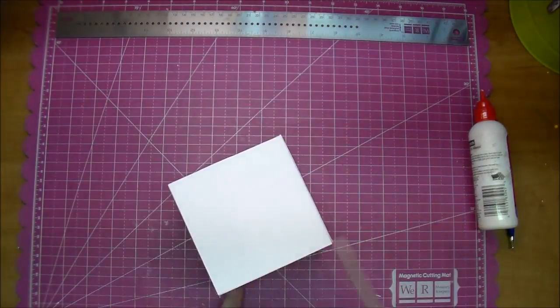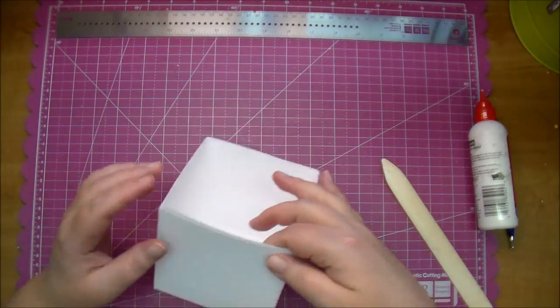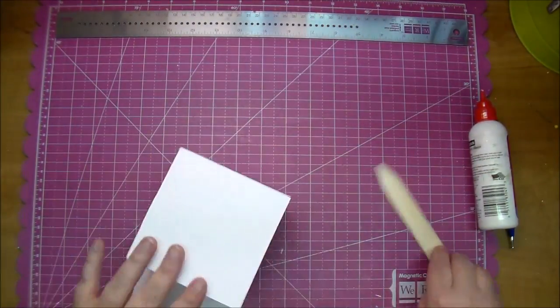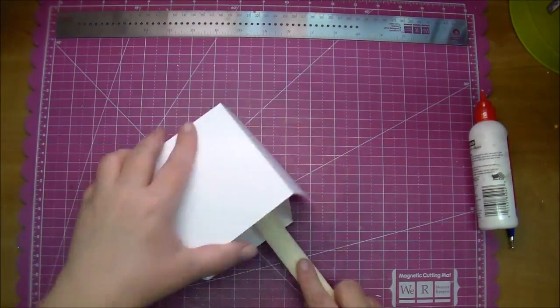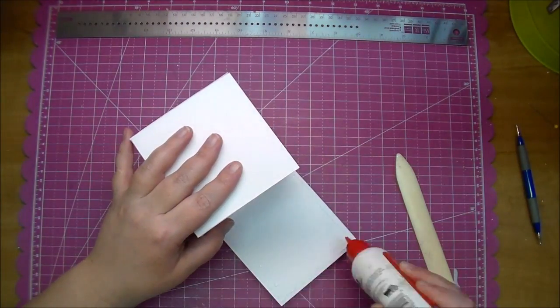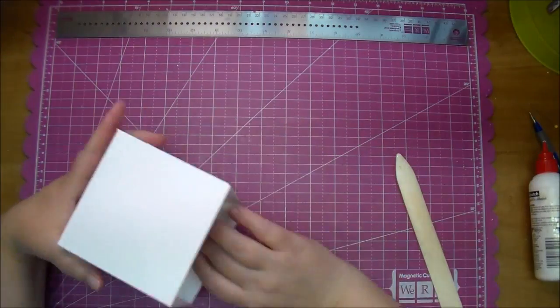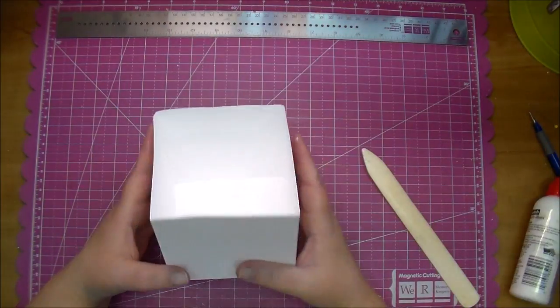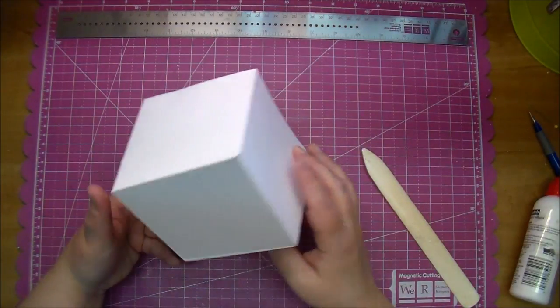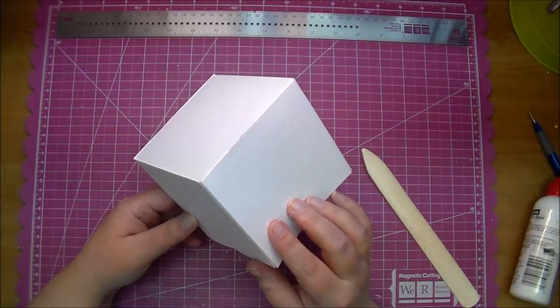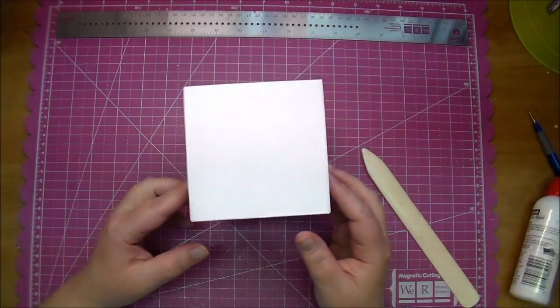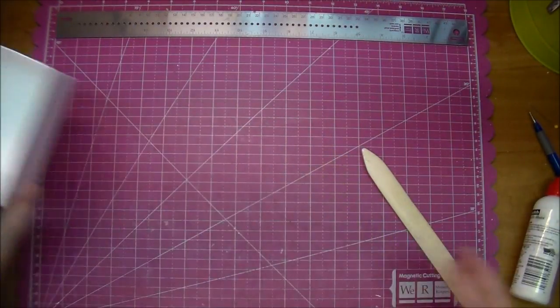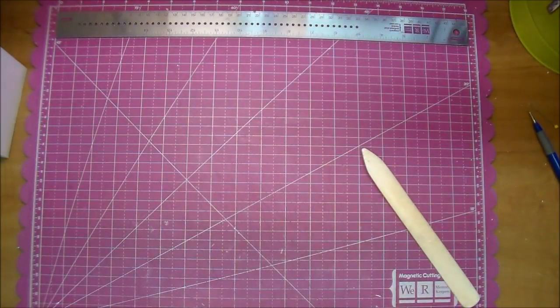Once your box is glued together it ends up being a very strong box because it's essentially two pieces of cardstock on each other so it's nice and sturdy. I'm using my bone folder to make sure it's all pressed down. This looks great with pattern paper as well. I've done a Christmas box like this using Graphic 45 paper from Cut It Home and it was beautiful.